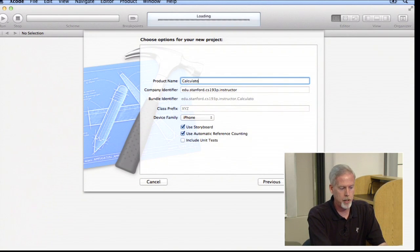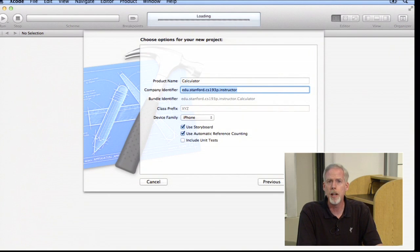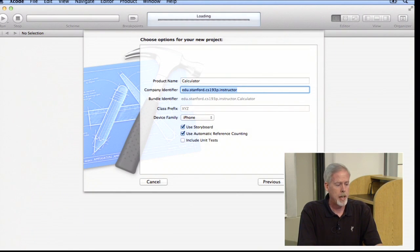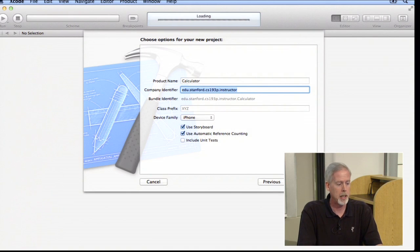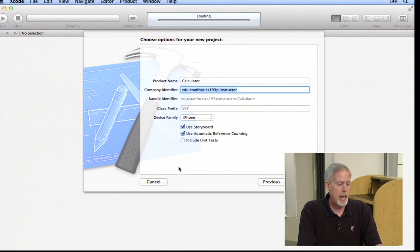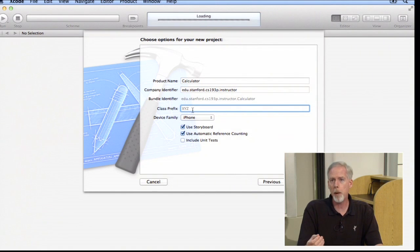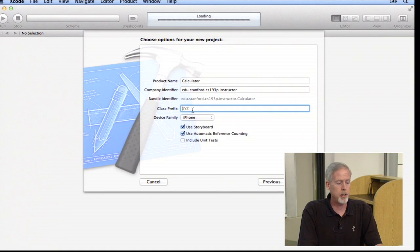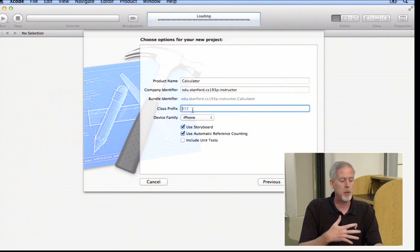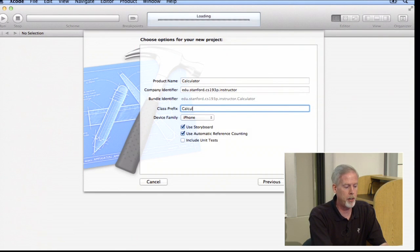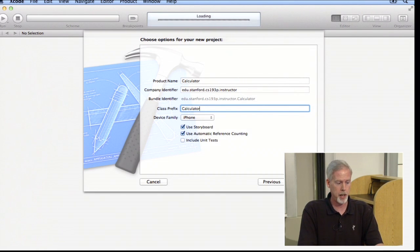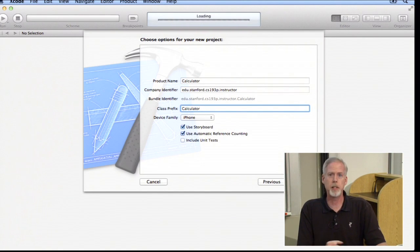The company identifier field uniquely identifies your application using a reverse DNS structure, so we'll use edu.stanford.cs193p.yourname. The class prefix is a word put in front of the generated controller class name to make it less generic — we're going to use 'Calculator', so our controller will be called CalculatorViewController instead of just ViewController.